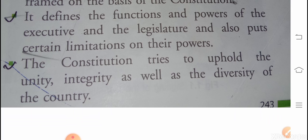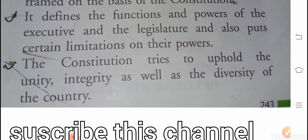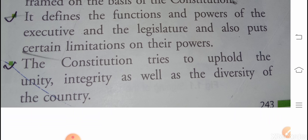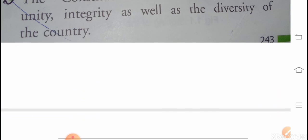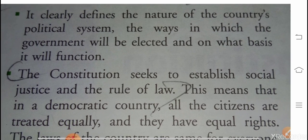The legislature also put certain limitations on their powers. The constitution tries to uphold the unity, integrity as well as the diversity of the country. It clearly defines the nature of the country's political system.